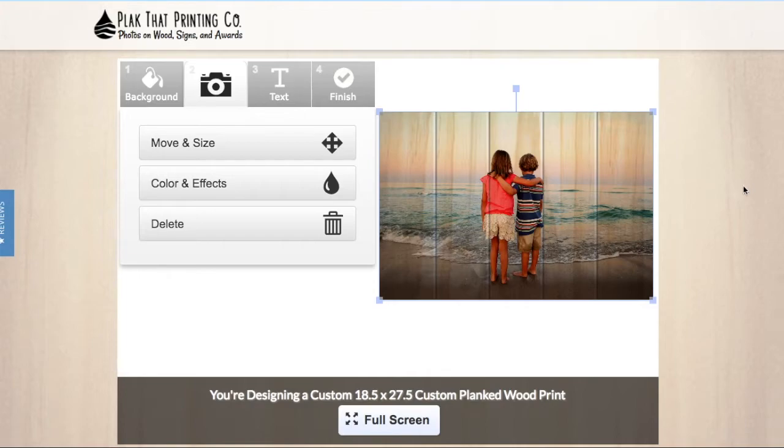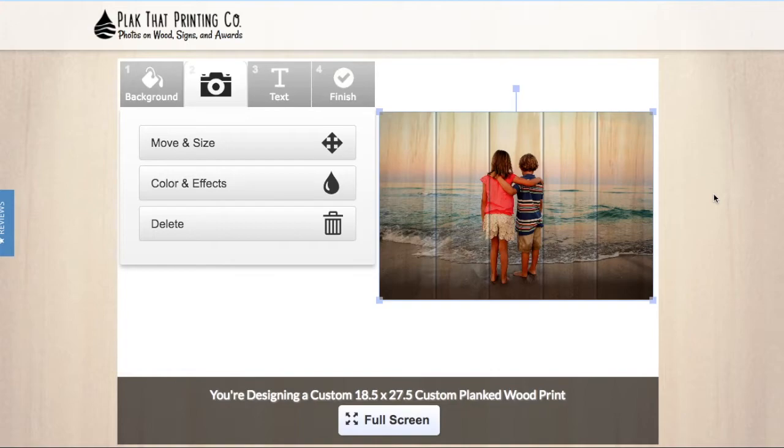We highly recommend trying to find the actual, original, or the device that the photo was taken on. The quality will be much better than uploading from Facebook, Flickr, Instagram, or one of the other social media photo sharing sites.